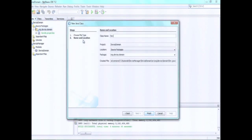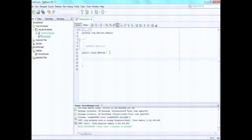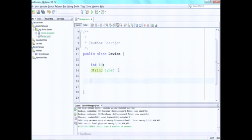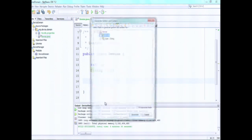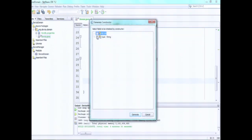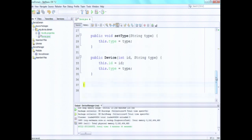So as a starting point, I create a new class and I call it 'Device'. Device has a string type and maybe an int id. We create some getters and setters for this, and we create a constructor. Okay, that's enough for the moment. We have our Device object ready.